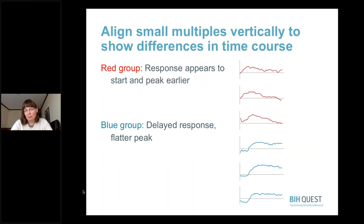You can align small multiples horizontally or vertically — let's look at some examples. Here's an example where you might align small multiples vertically to show differences in the time course. Here I have a red group and a blue group, and examining the changes in time course between the two groups, you can see that in the red group the response appears to start and peak earlier, whereas in the blue group the response appears delayed with a flatter peak. Organizing small multiples vertically allows your eye to quickly scan down the line of graphs and pick up these differences.